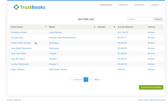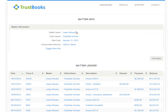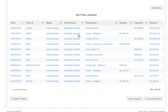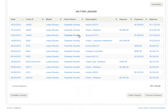For example, if I selected Charlotte Hornets, the matter info page would be displayed. The top section displays some basic client information while the bottom section displays the matter ledger. This is an important aspect of Trustbooks — Trustbooks maintains matter ledgers with the ability to generate perfectly formatted matter ledger reports.